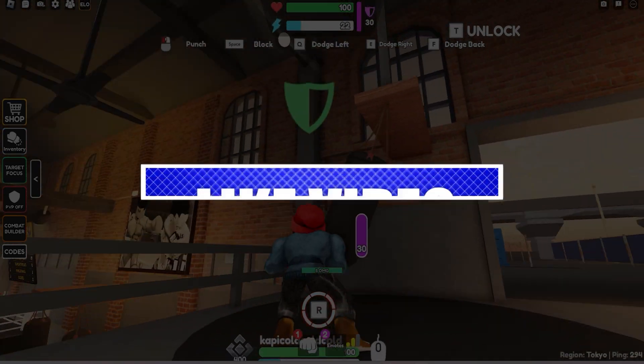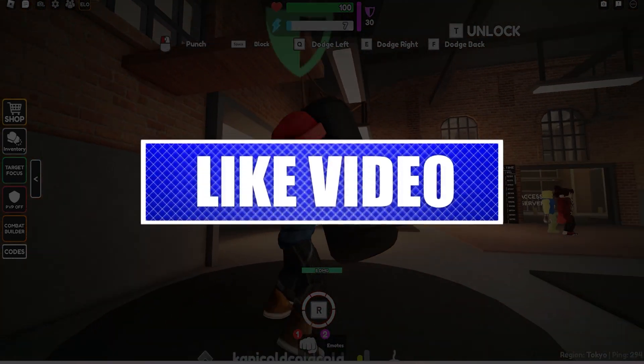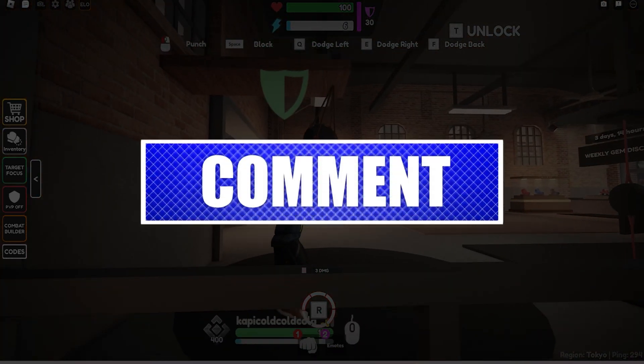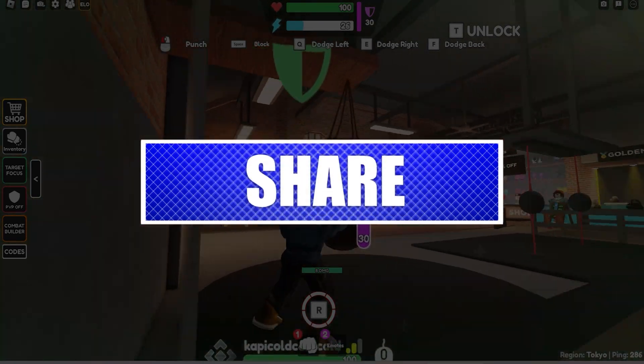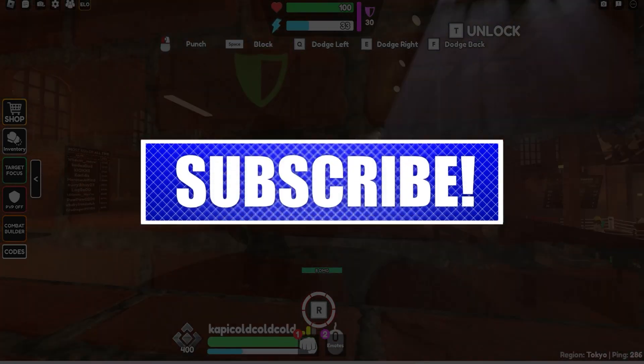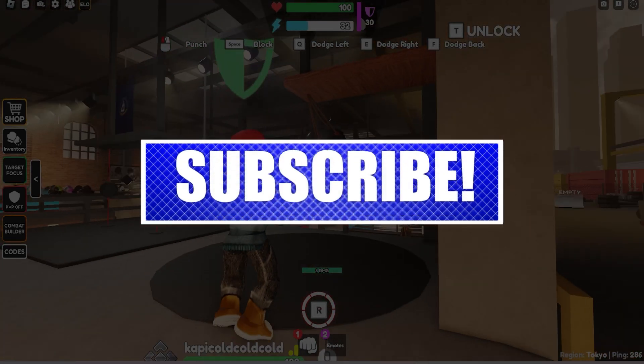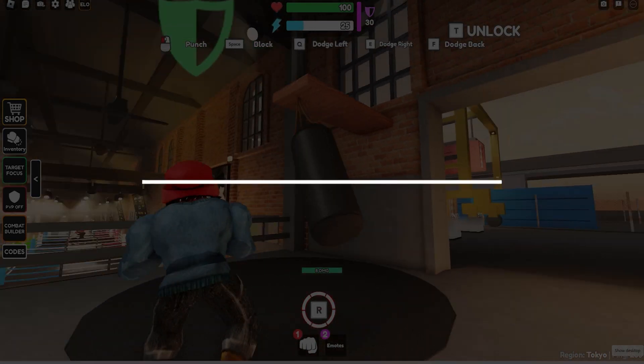By the way, please like and share our videos to help those who have the same issue so that we can help them too. Once you're done, let's begin.